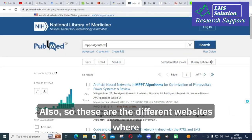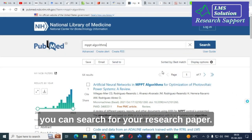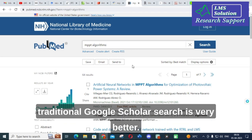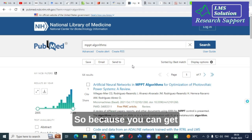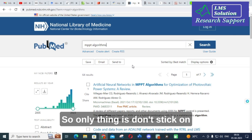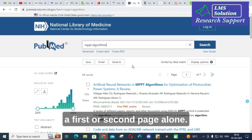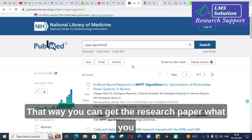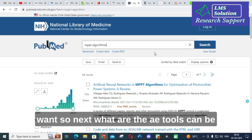These are the different websites where you can search for your research paper. My preferred option is traditional Google Scholar search, which is very effective. The key point is not to stick only to the first or second page — go through at least 10 pages so you can find the research paper you need.